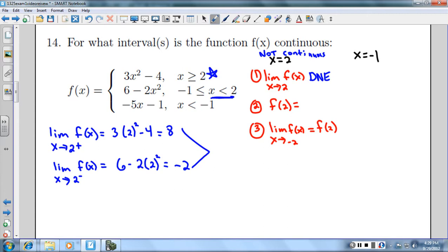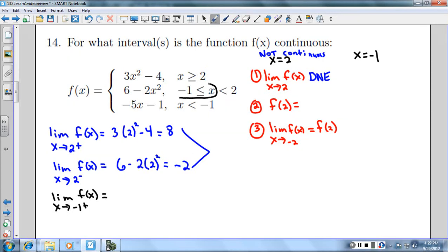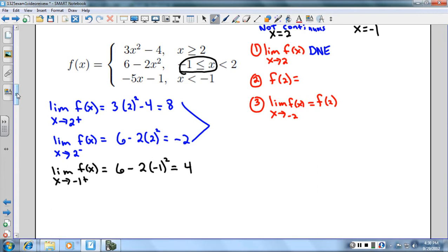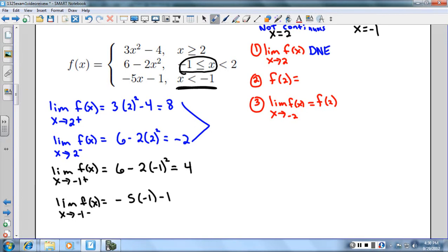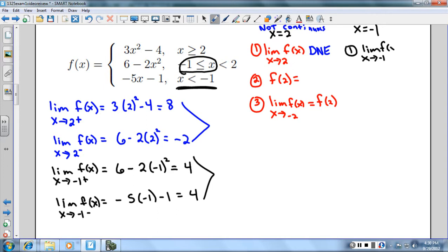I still need to check x equals negative 1. The limit as x approaches negative 1 from the right — those are x values greater than negative 1, so I use the middle equation: 6 minus 2 times (-1)² gives 6 minus 2, which is 4. From the left — x values less than negative 1 use the bottom equation: negative 5 times (-1) minus 1 gives 5 minus 1, which is 4. Both sides equal 4, so the limit as x approaches negative 1 exists and equals 4.